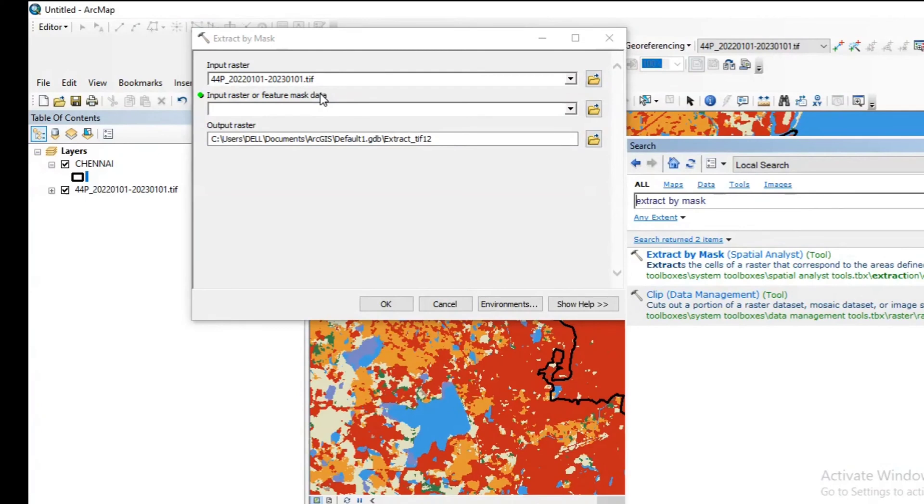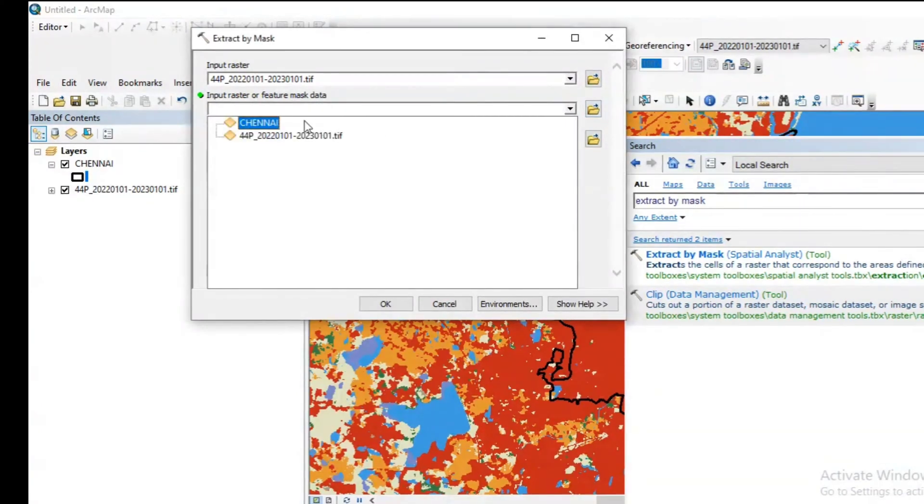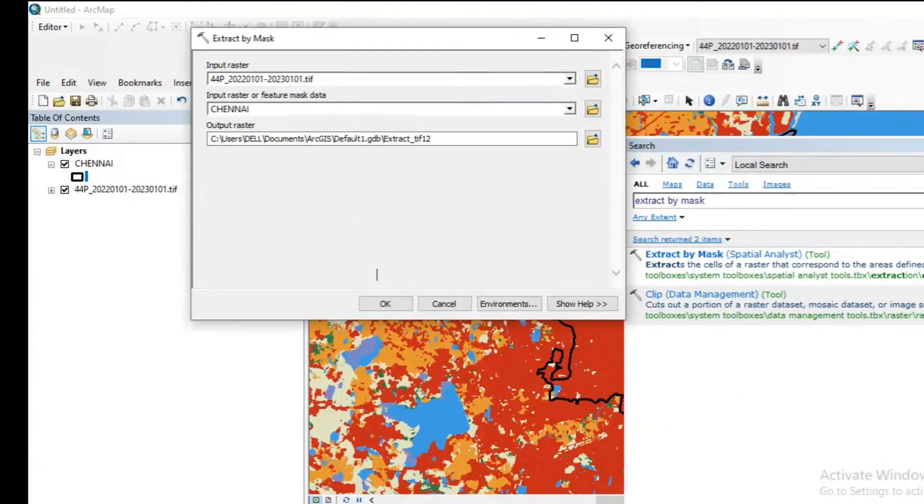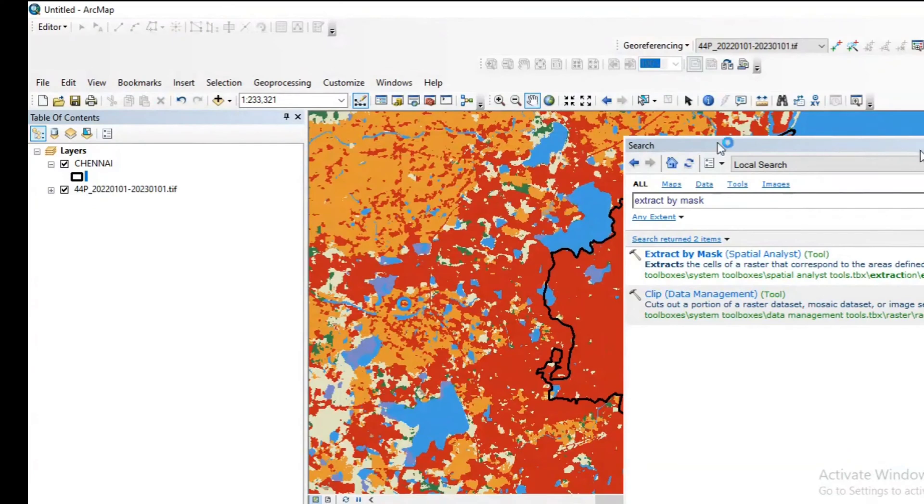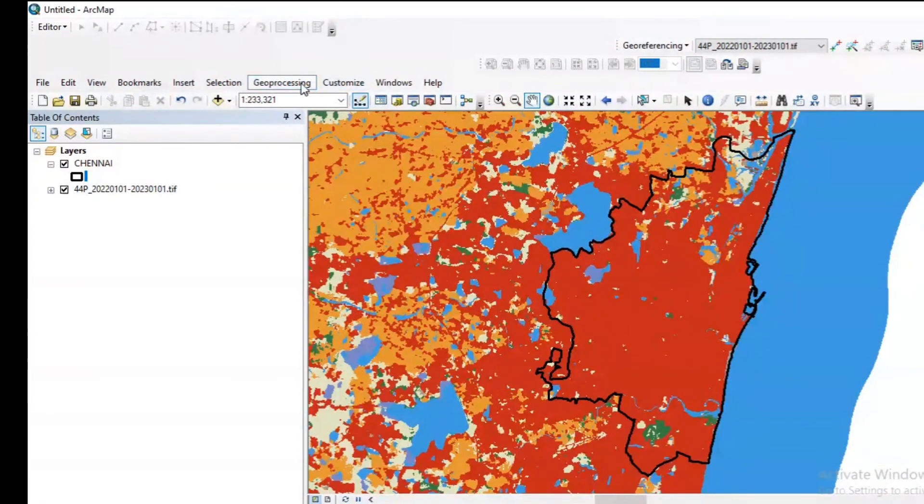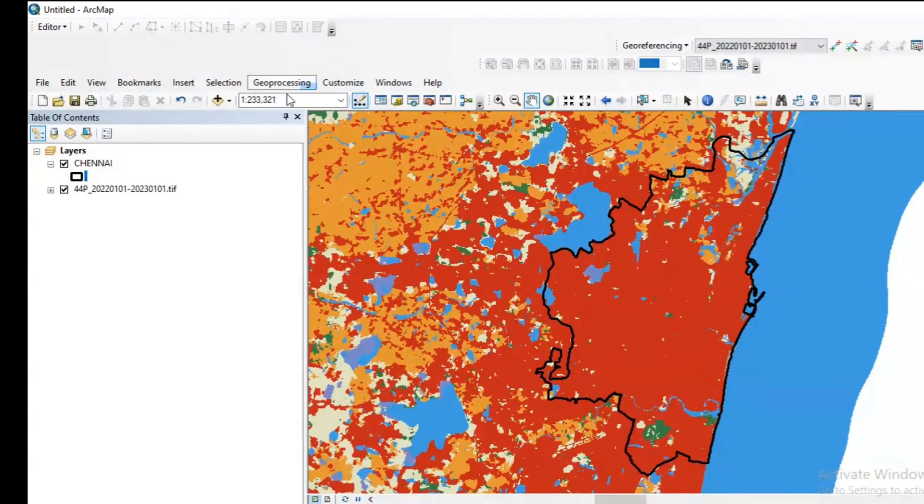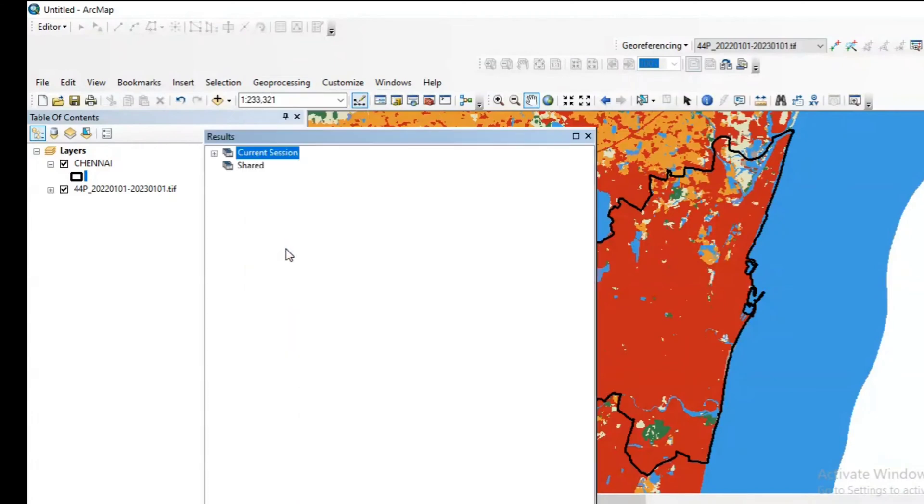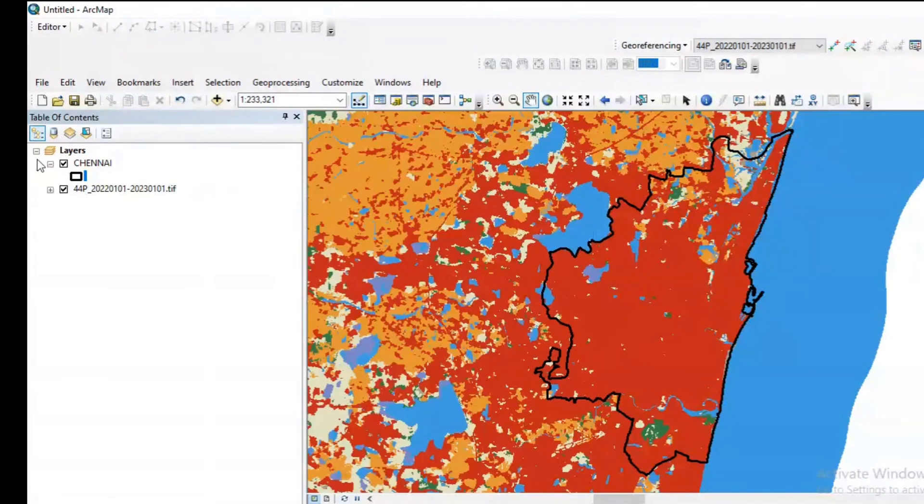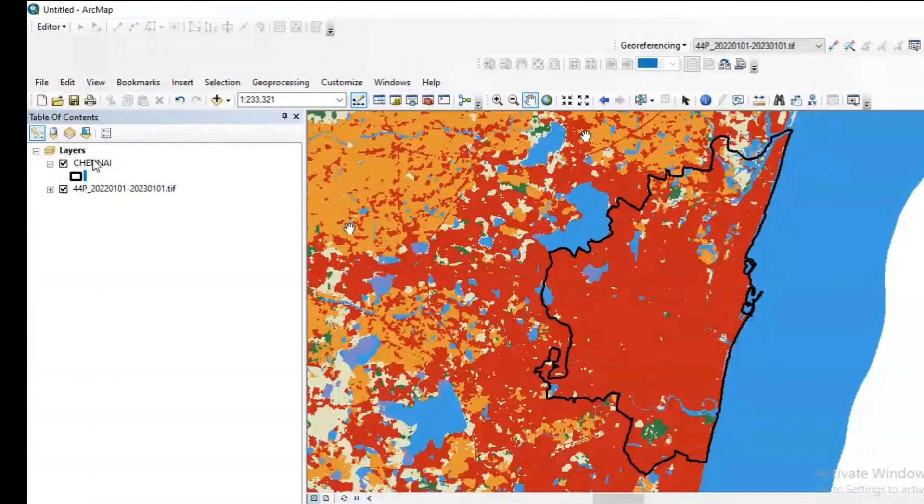Now the input raster or feature mask data, we need to select the shape file which is Chennai shape file, and I'm just clicking OK. Click on geoprocessing and click on results to see whether the operation is carrying out or not.